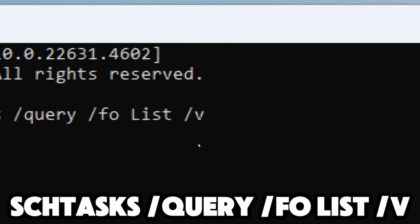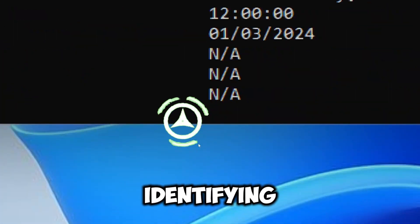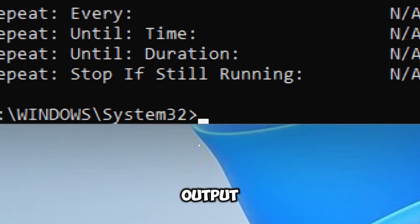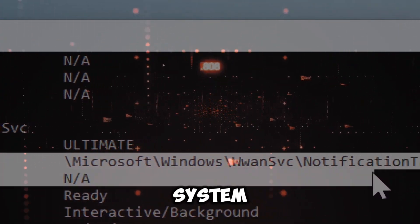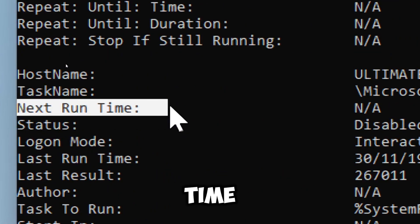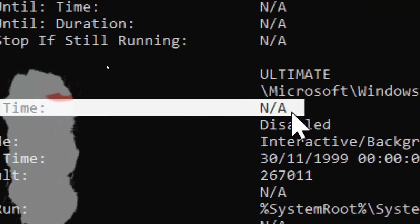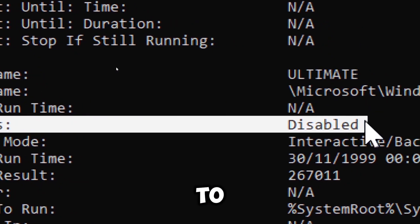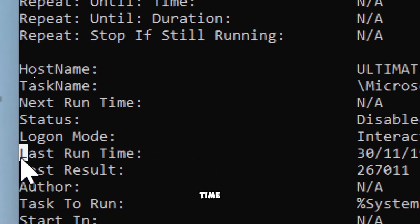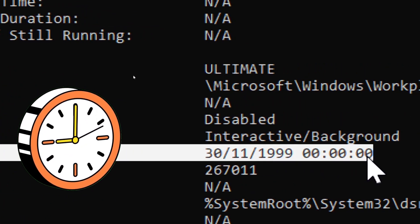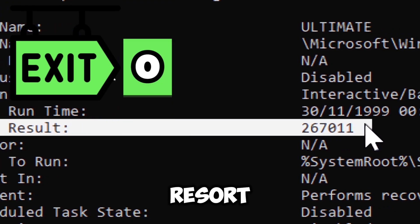The /v flag provides verbose output, including additional details about each task such as task status, last runtime, next runtime, and more — essential for identifying tasks that may seem out of the ordinary. Task Name is the name of the scheduled task; malicious tasks may have misleading names that try to blend in with system tasks. Next Runtime is the next time the task is set to execute — a hacker may set a task to run during system downtime or when you are not actively using the system. Status shows whether the task is ready or disabled. Last Runtime is when the task was last executed — if it ran recently and you don't recognize it, it could be suspicious, especially if located in suspicious directories.